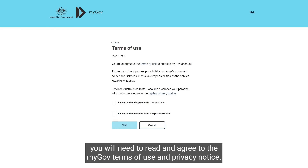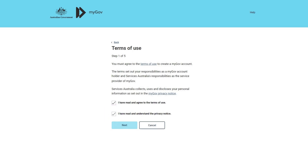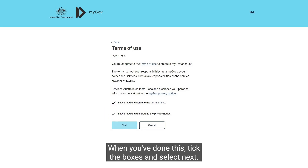To use myGov, you will need to read and agree to the myGov terms of use and privacy notice. When you've done this, tick the boxes and select Next.